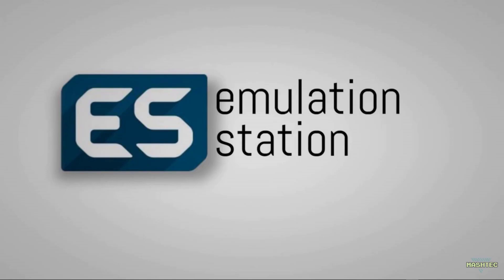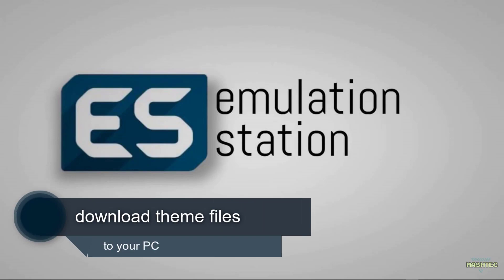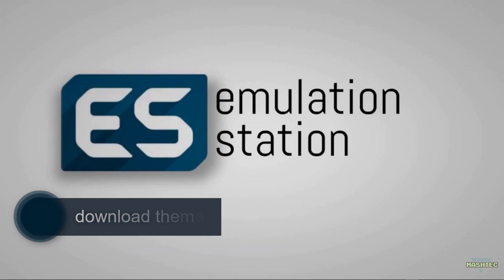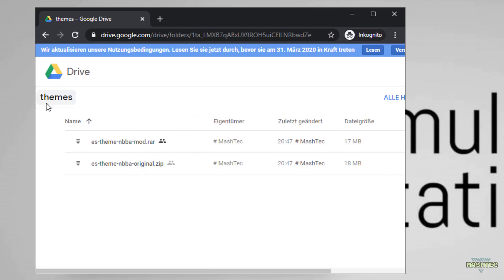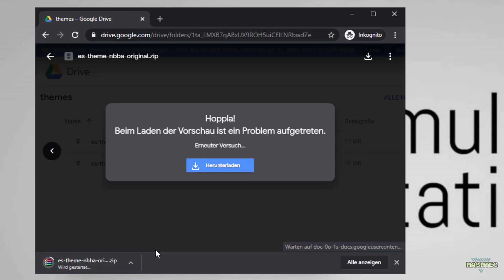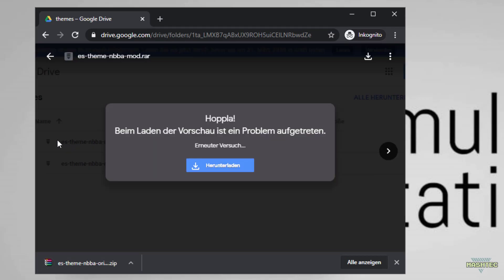The first step is to download the theme itself. I've put a link in the video description that takes you to my Google Drive, and if you follow that link it will take you to a folder called Themes. That folder contains the es-theme-nbba-original.zip and the es-theme-nbba-mod.raw file. We want to download both of these versions — the original one and the modified version.